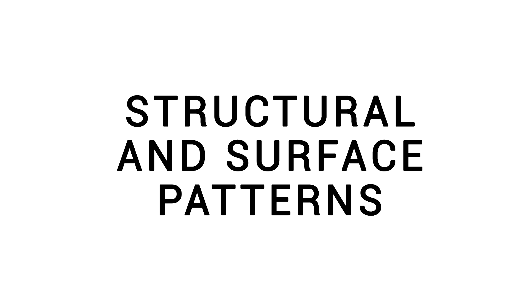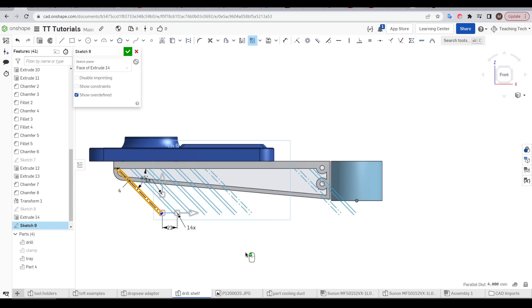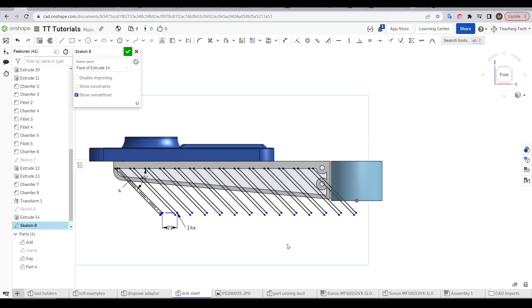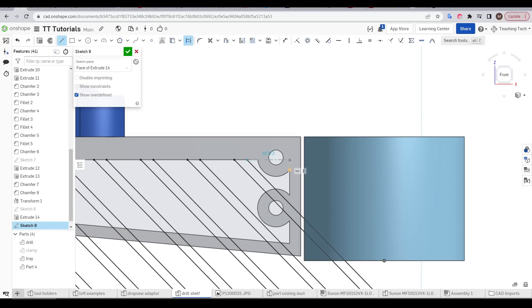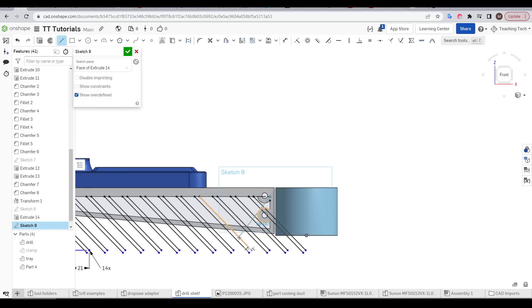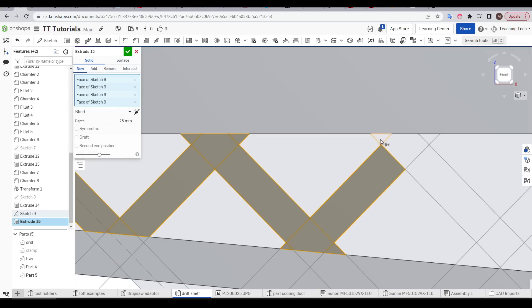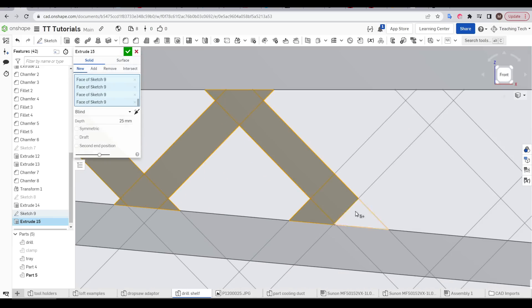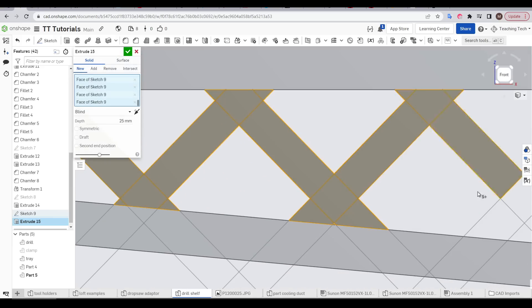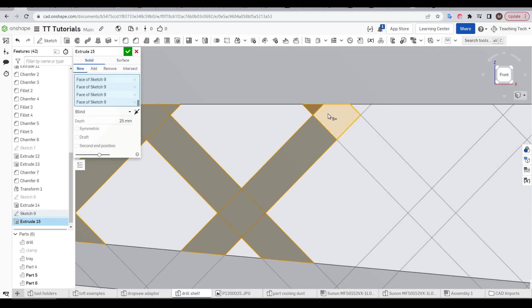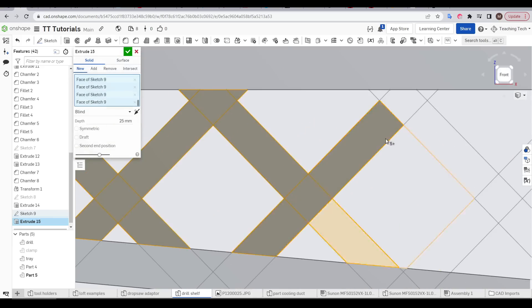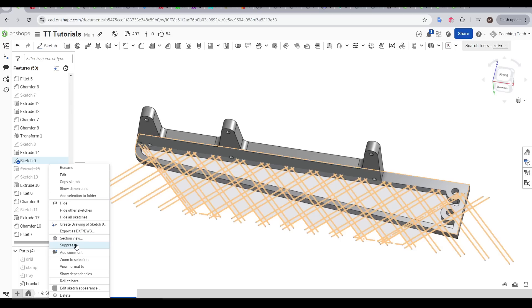Still relevant to 3D printing, but not specifically limited to it, are these structural and surface pattern FeatureScripts. In an earlier video in this series, I designed a shelf that had a large section with a crosshatch pattern to increase the strength. The trouble was, I drew the whole pattern manually, which was very time-consuming to sketch and then extrude. So let's revisit that document, suppress the old laborious version, and find a better way.